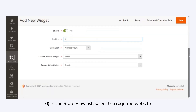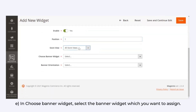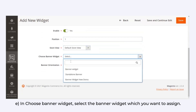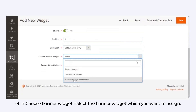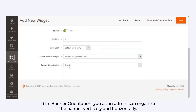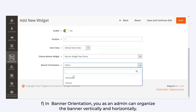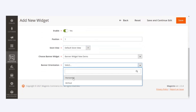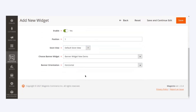In the Store View list, select the required website. In Choose Banner Widget, select the banner widget which you want to assign. In Banner Orientation, you as an admin can organize the banner vertically or horizontally.